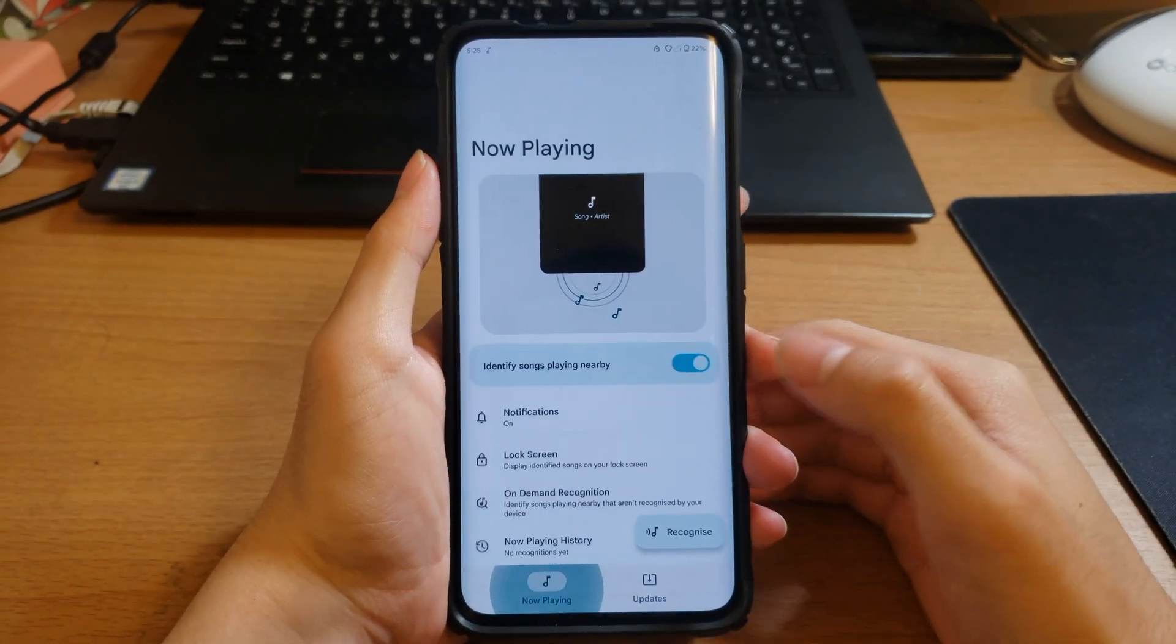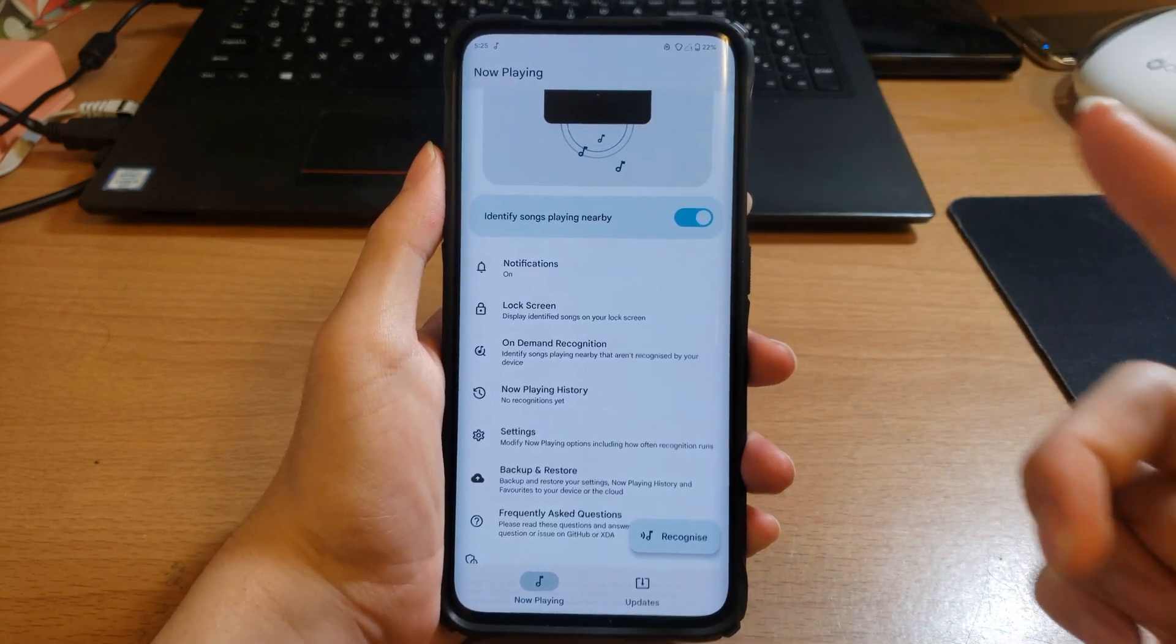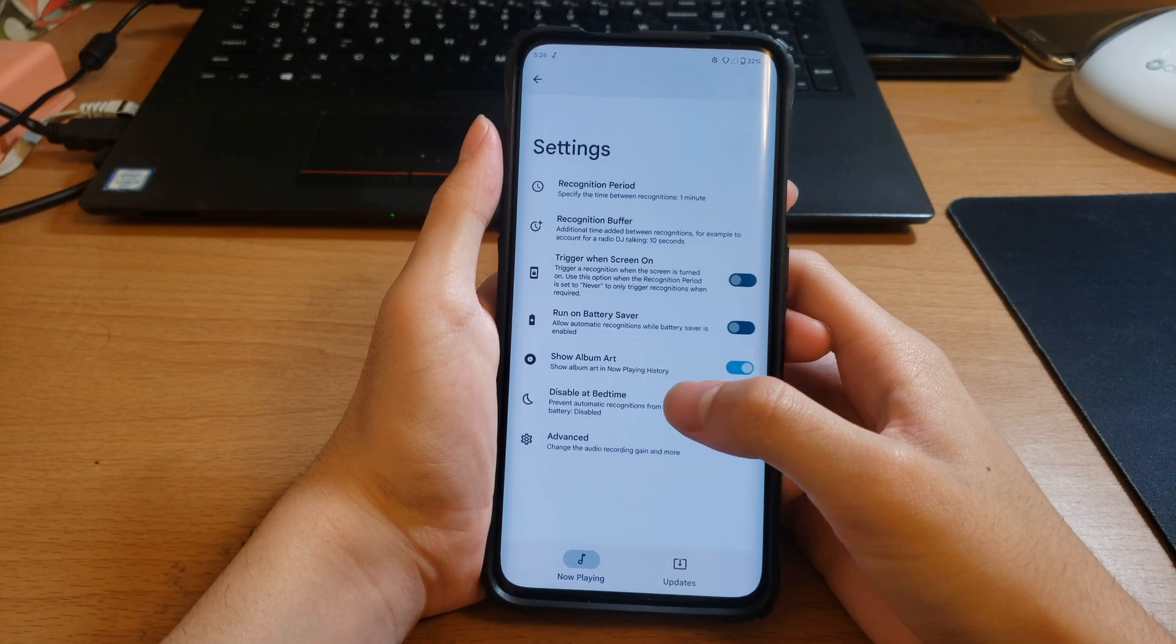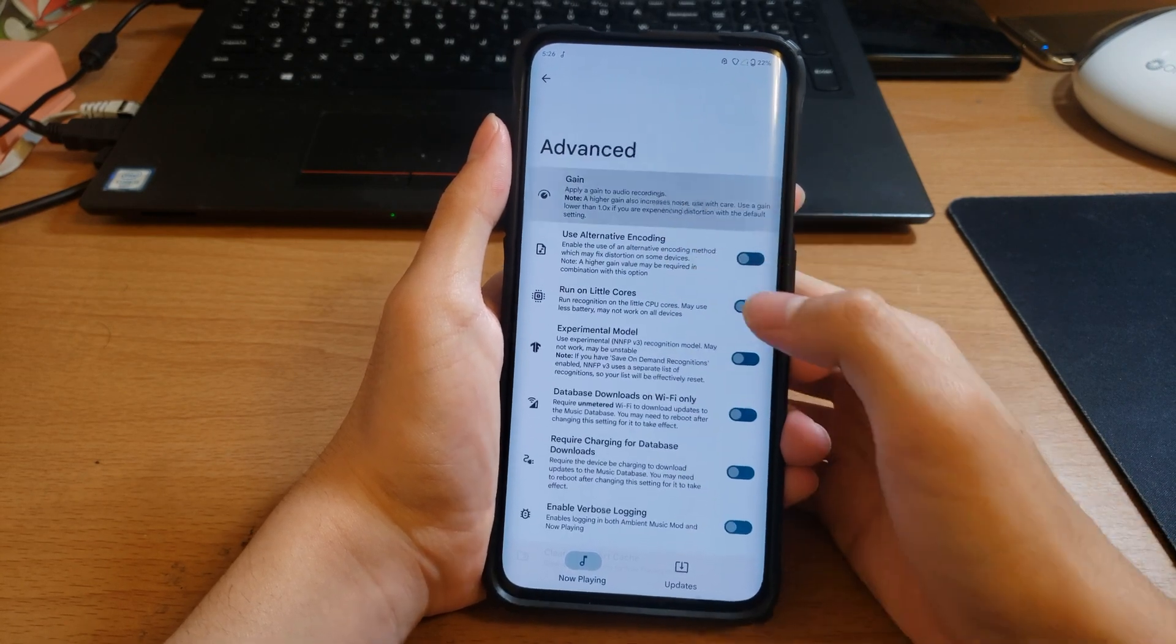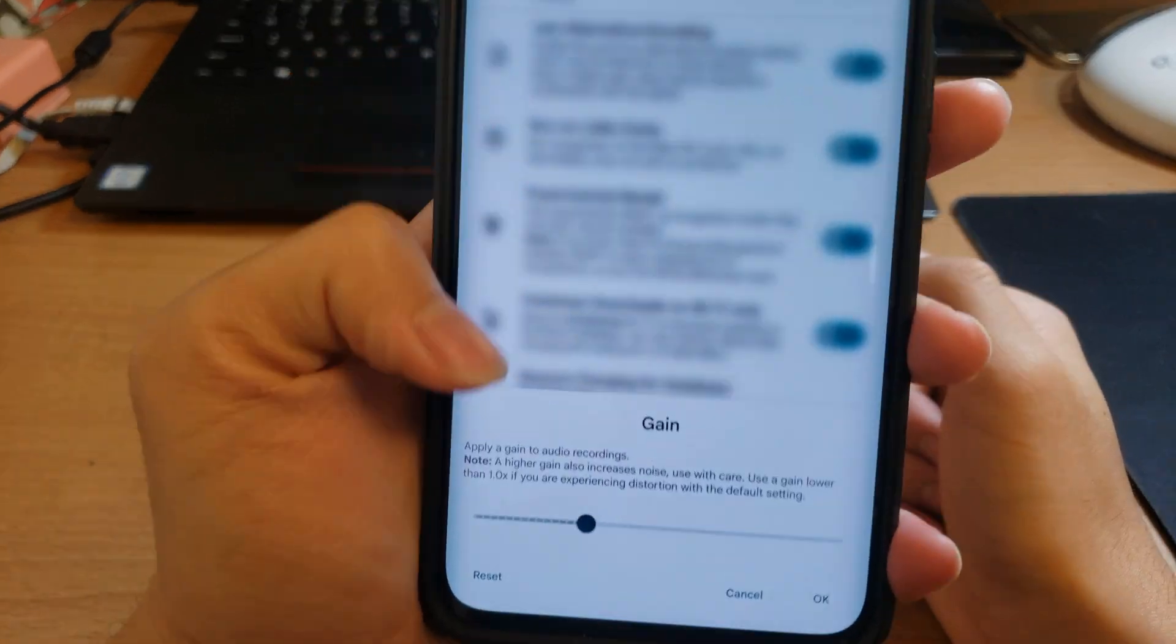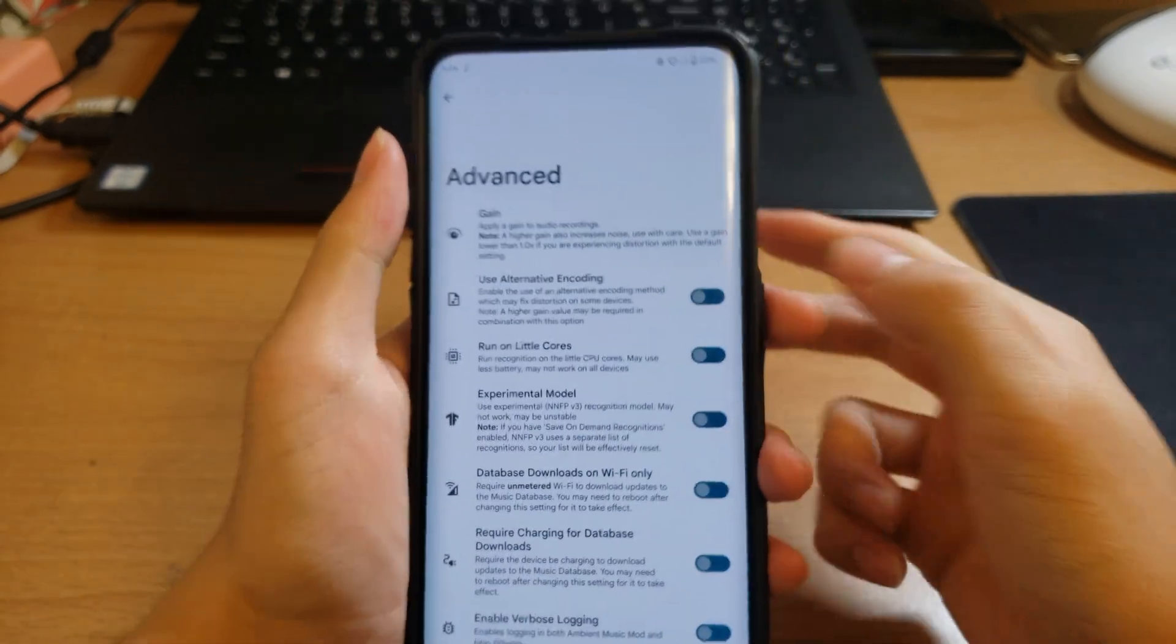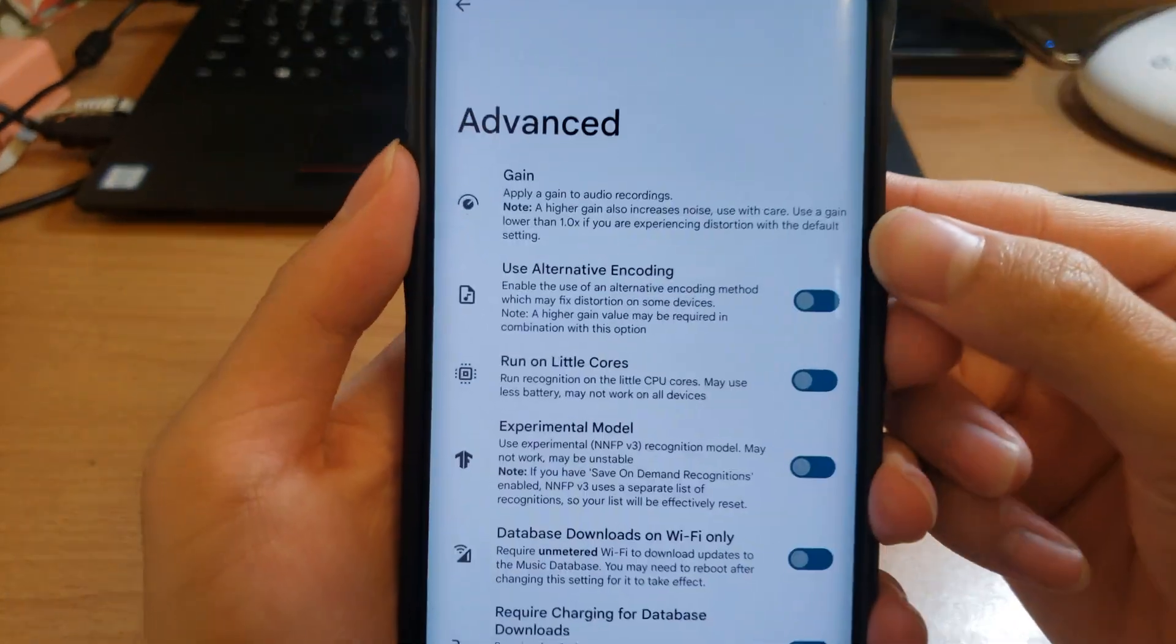And you can see it is working. One thing I will note, if the default settings are not working you click Settings, Advanced, Gain, and you can change the gain. Now you should read the note: a higher gain will increase noise and use with care.